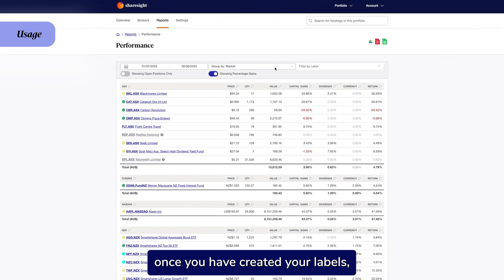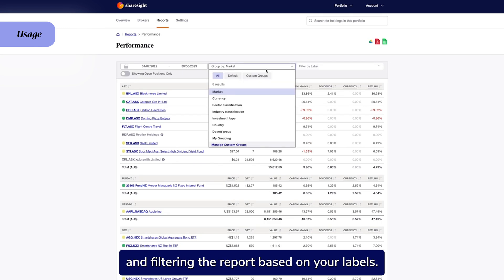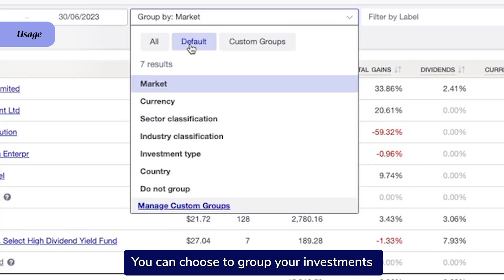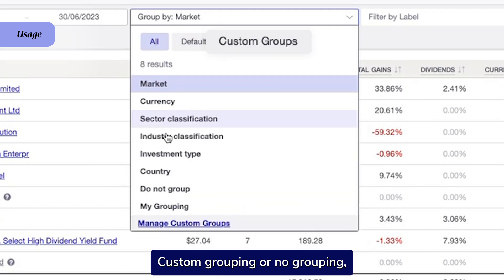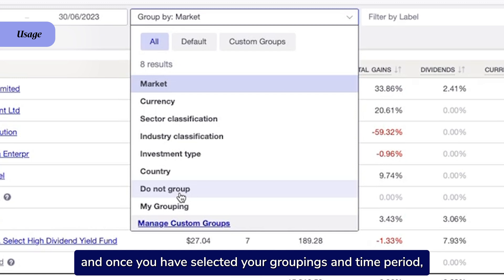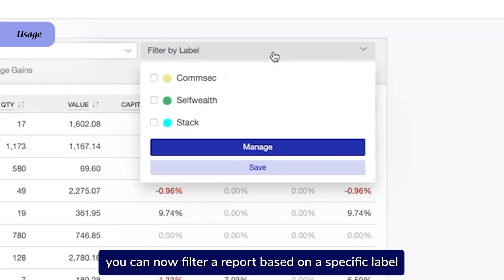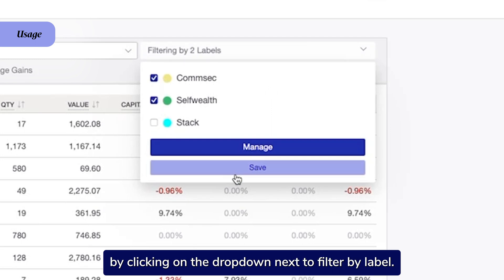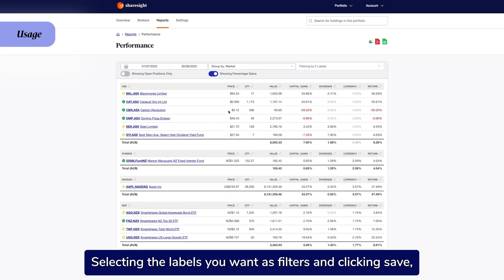Once you have created your labels, you can view their performance by running the performance report and filtering the report based on your labels. You can choose to group your investments using the default groupings, custom groupings, or no groupings. Once you have selected your groupings and time period, you can filter the report based on a specific label by clicking the dropdown next to Filter by Label, selecting the labels you want as filters, and clicking Save.